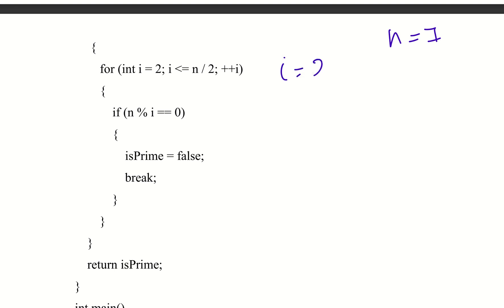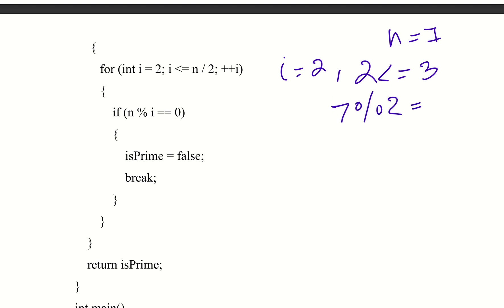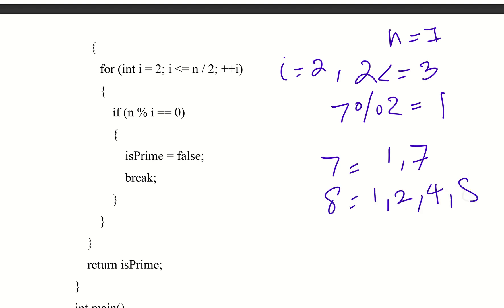I is equal to 2, then i less than or equal to n/2 — that is, 2 less than or equal to 7 divided by 2, which is 3. So we check n mod i. The value of n mod i: 7 mod 2 gives a remainder of 1. A prime number has no factors other than 1 and itself. 7 is divisible only by 1 and 7, so that is a prime number.